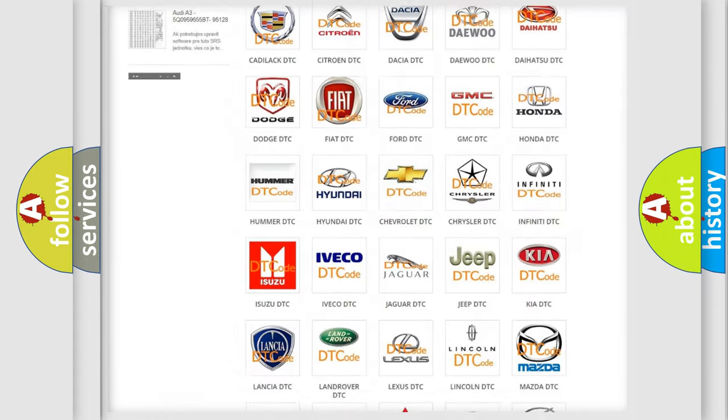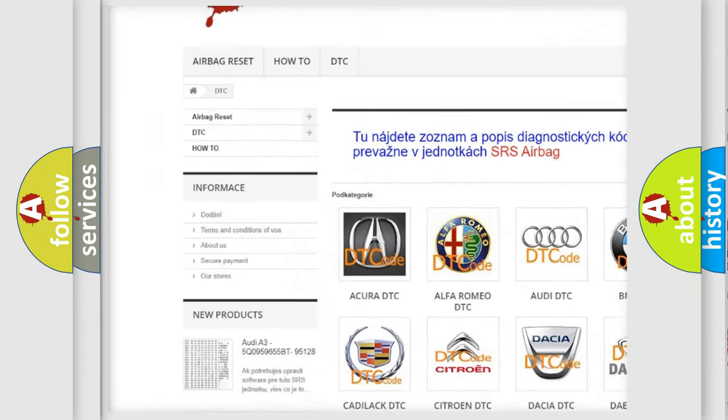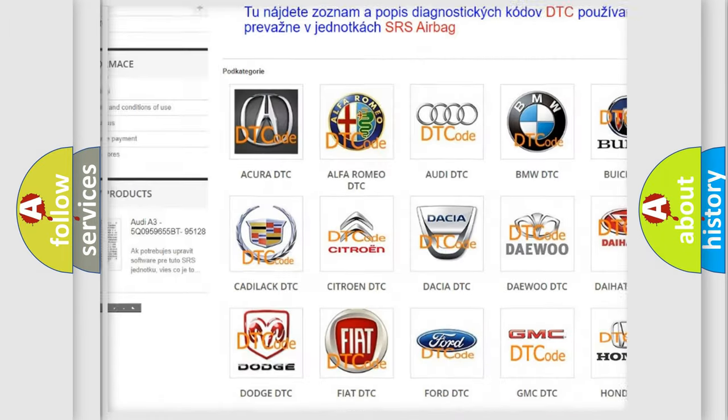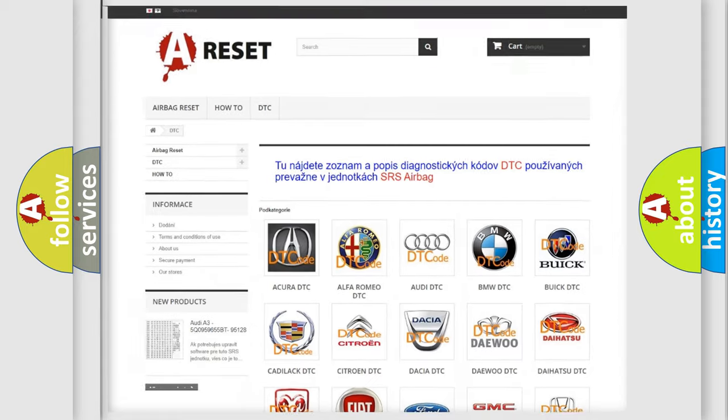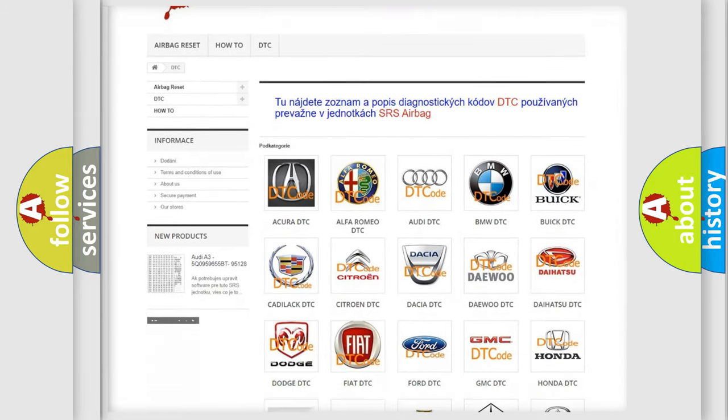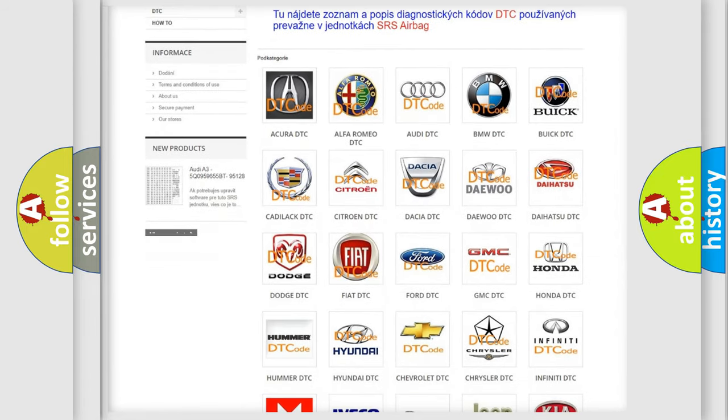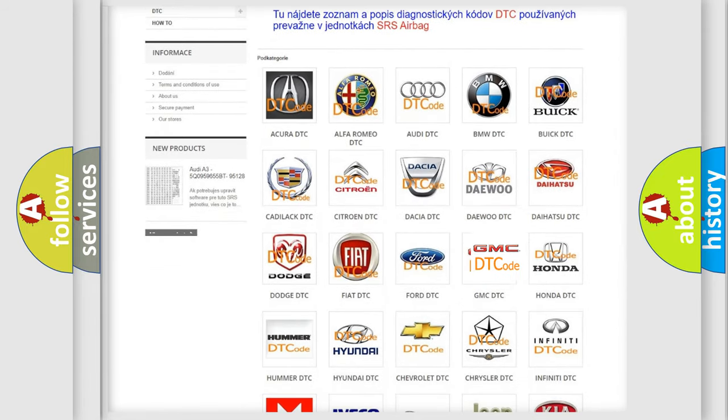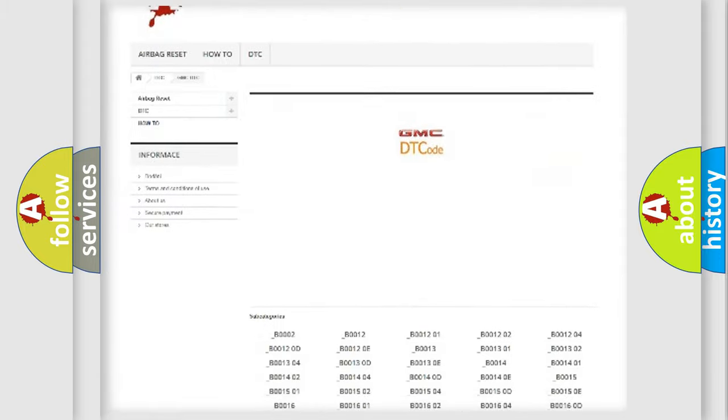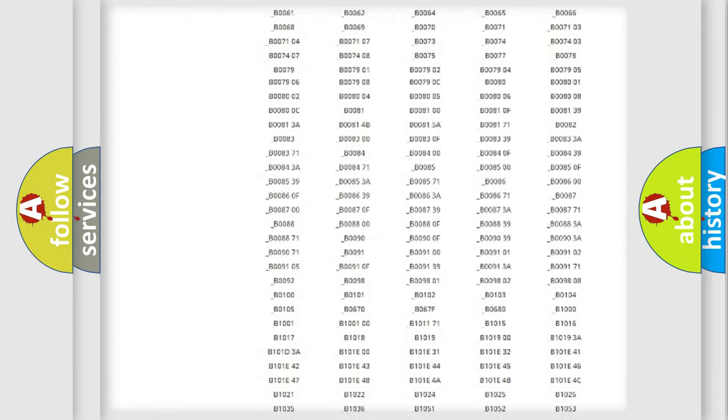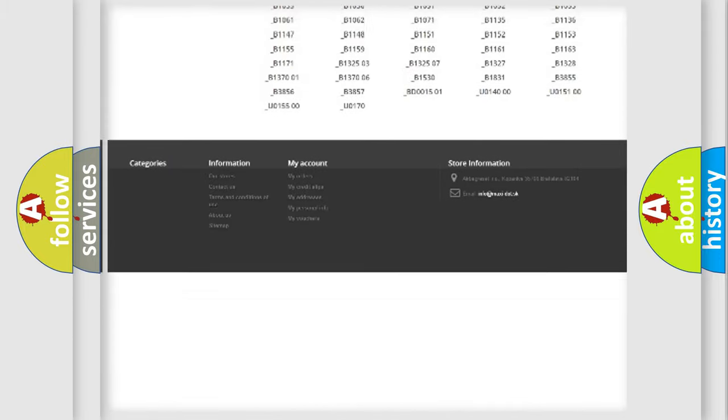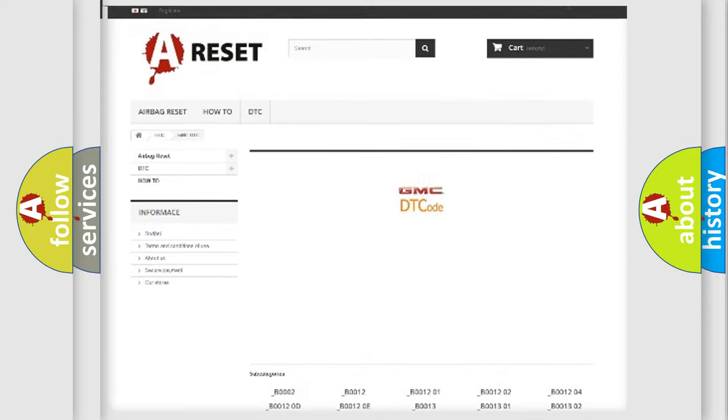Our website airbagreset.sk produces useful videos for you. You do not have to go through the OBD2 protocol anymore to know how to troubleshoot any car breakdown. You will find all the diagnostic codes that can be diagnosed.